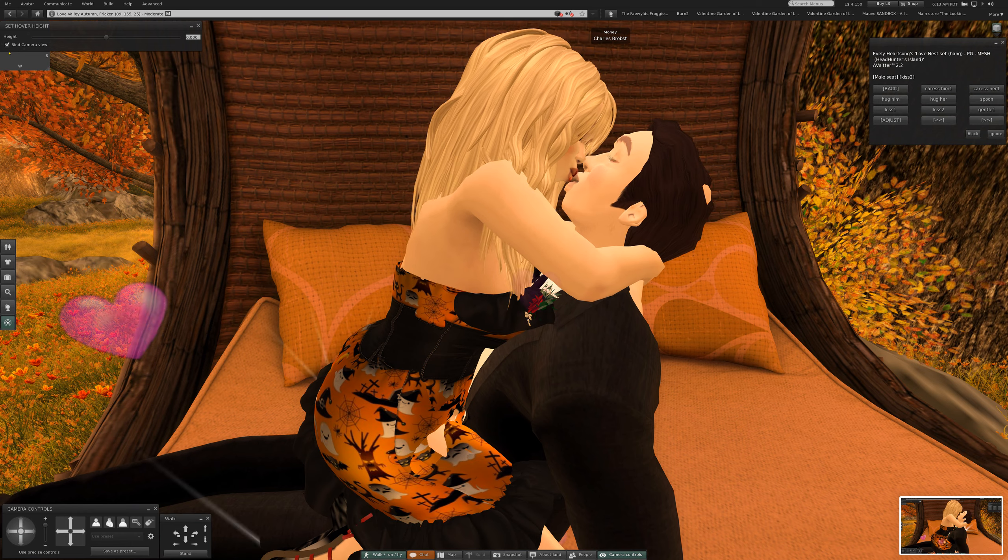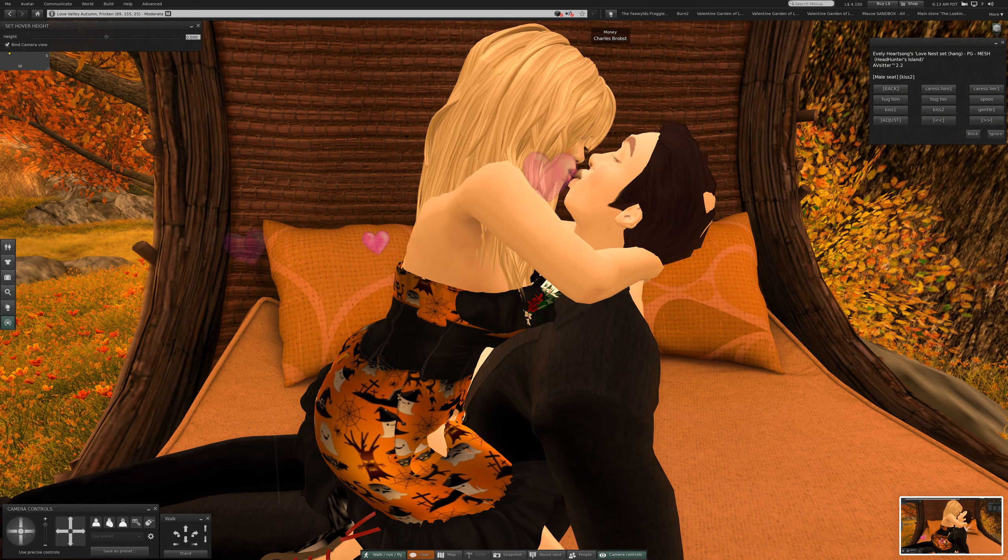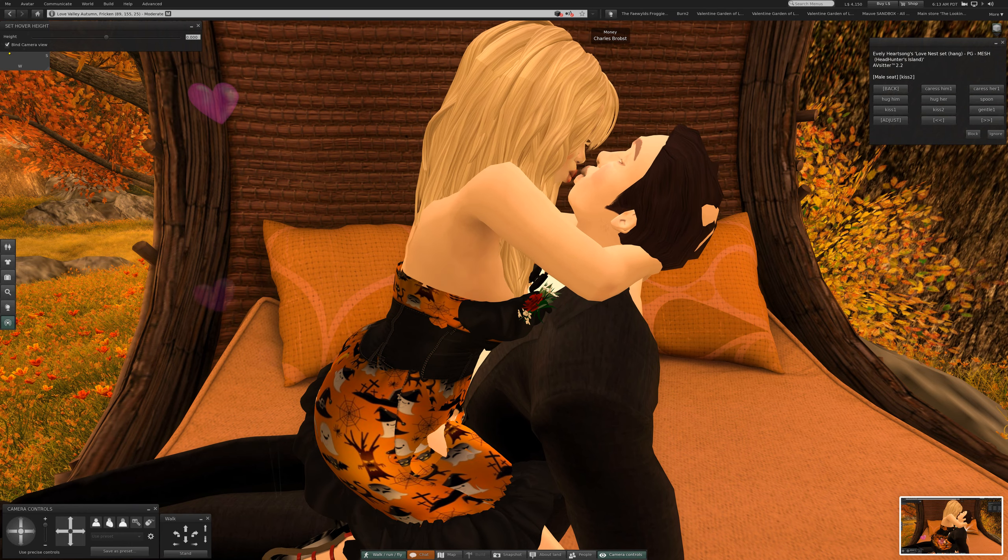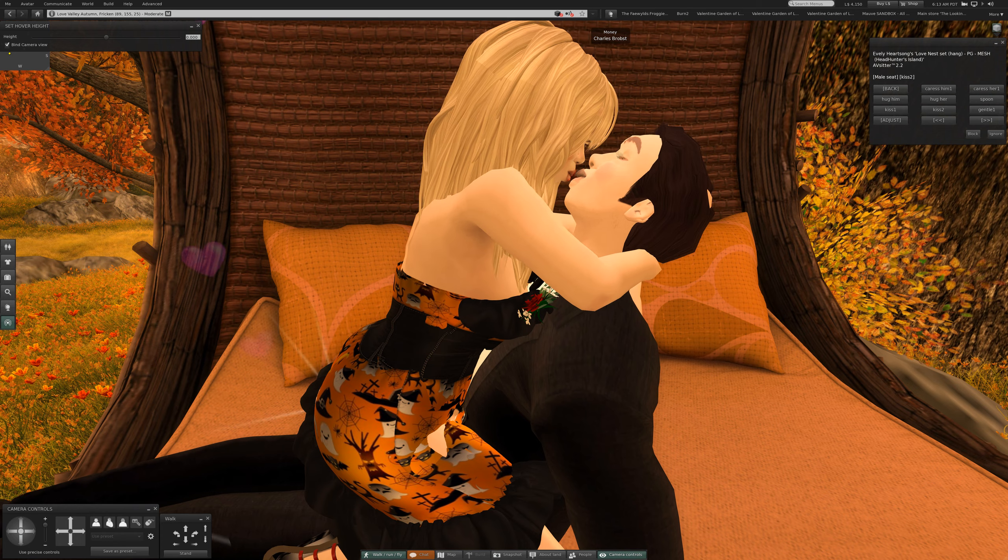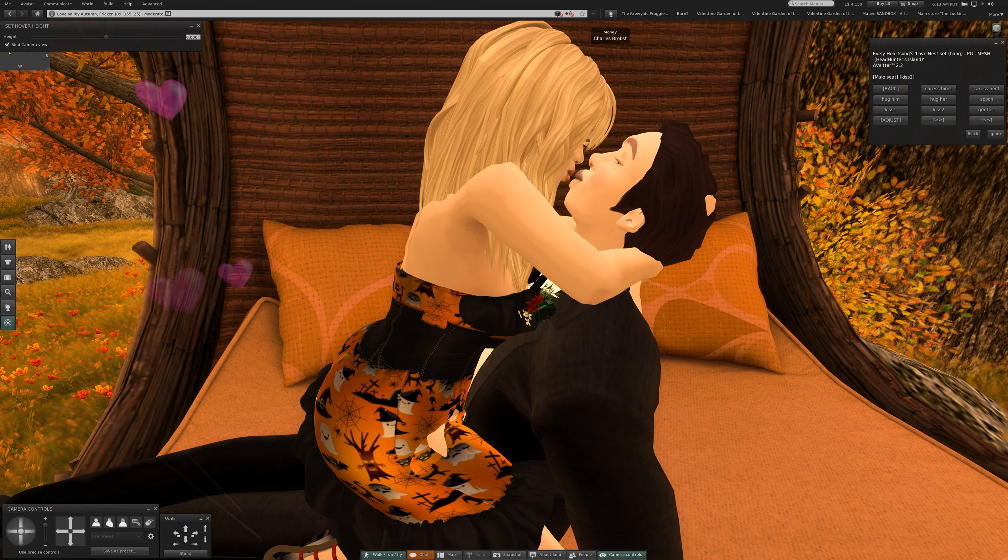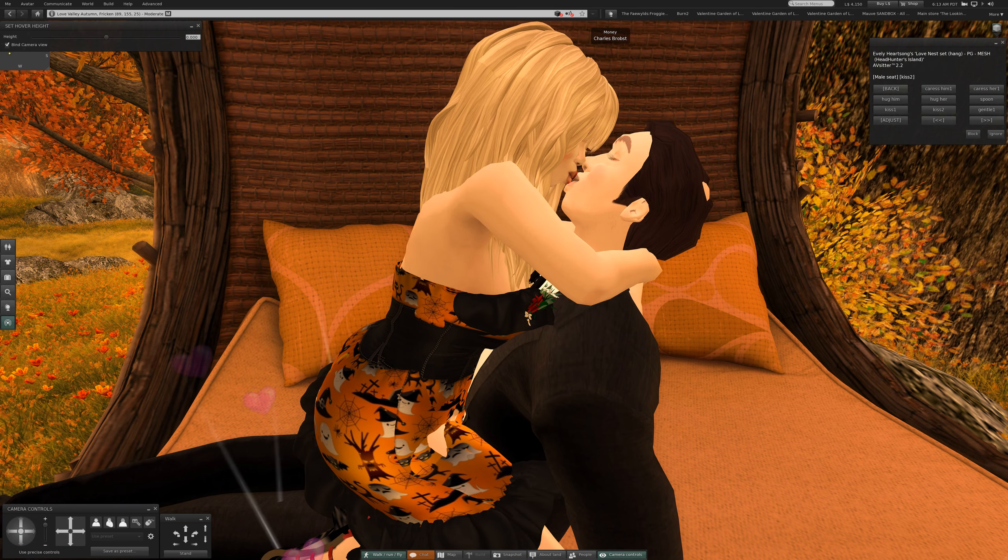The lips are even puckering. Getting them to kiss is quite a feat.